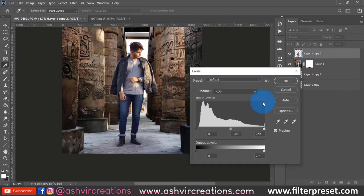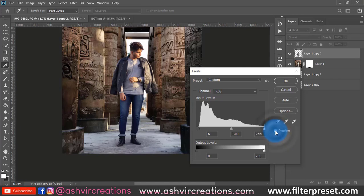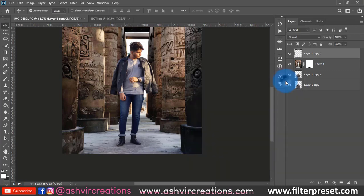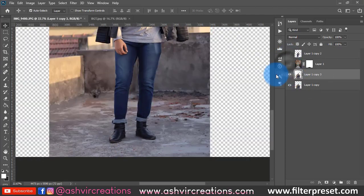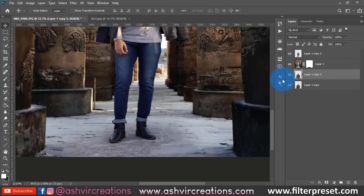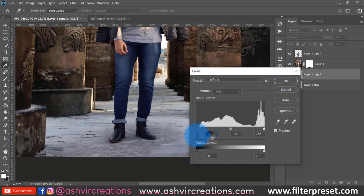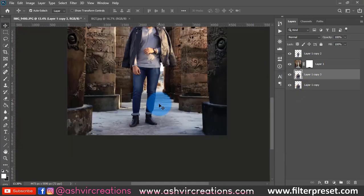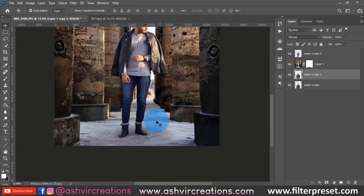Now press Ctrl+L on the subject layer to open Levels. Move the slider from left to right only up to the point where the details are present — just up to where it is not empty. This is how you make the Levels adjustment. It looks very perfect. Do the same process on the background duplicate layer: press Ctrl+L and set it to around 6, then hit OK.